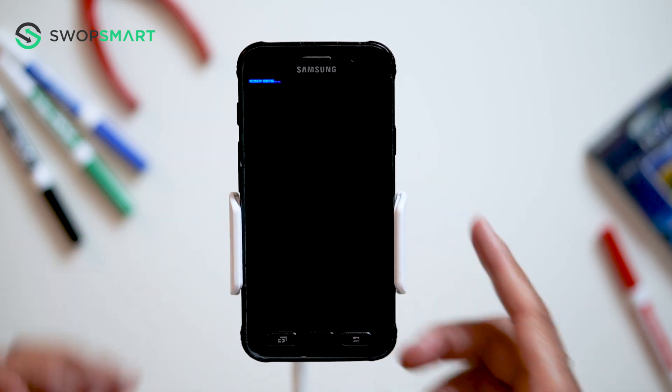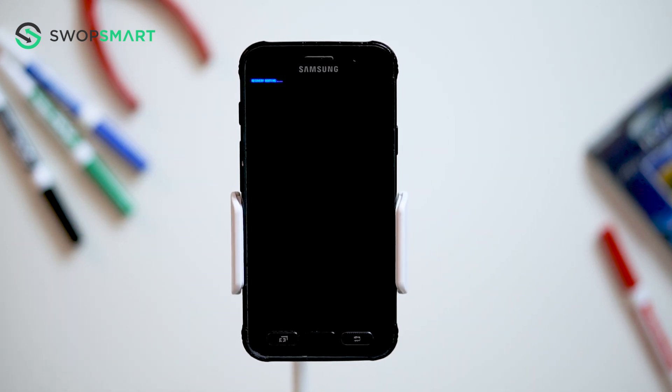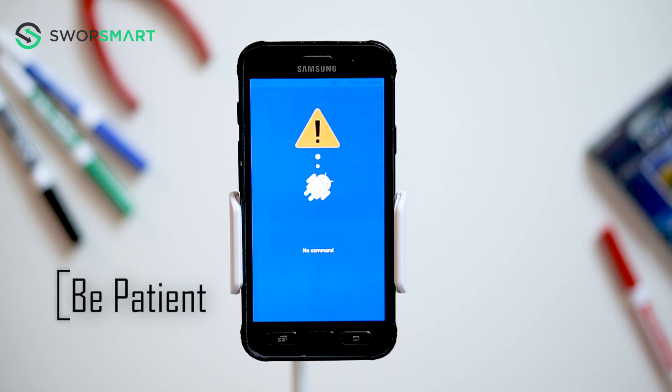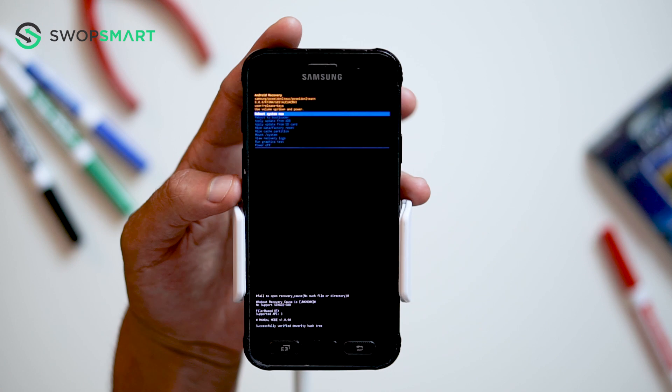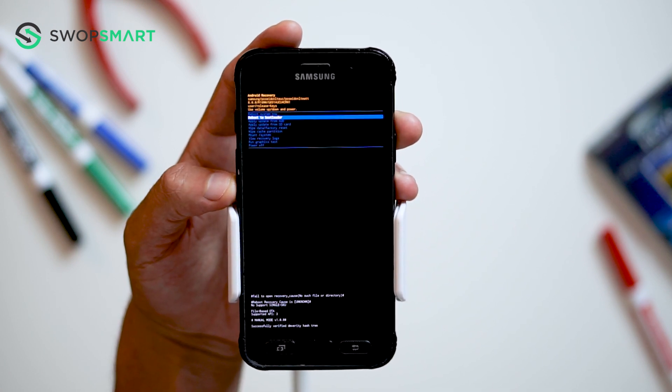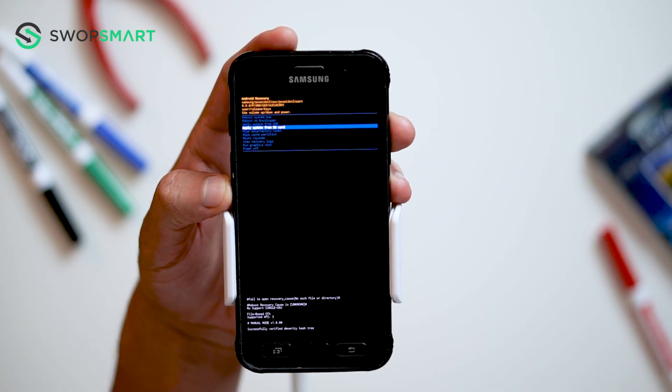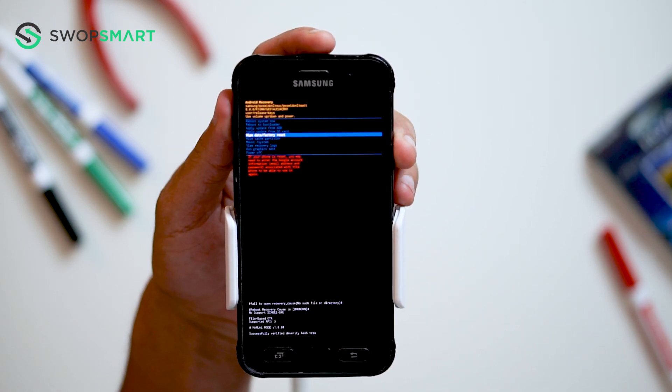Now, wait until the Android recovery screen pops up. When the Android recovery screen appears, use the volume down button to navigate to wipe data, factory reset, and press the power button to select.